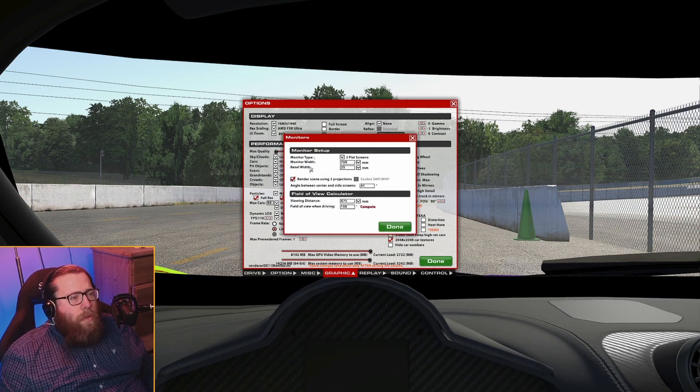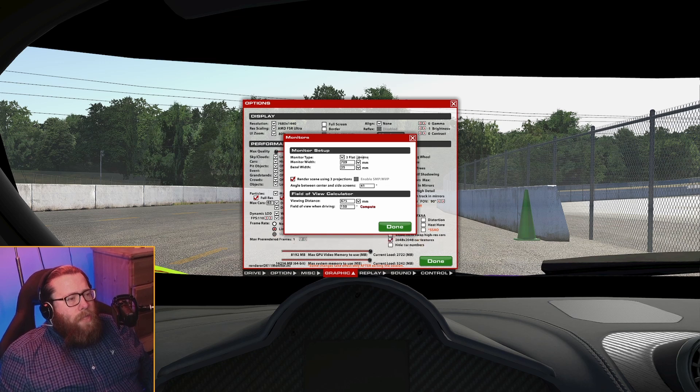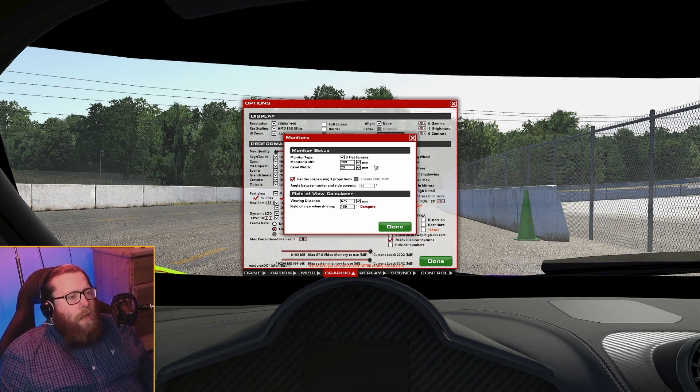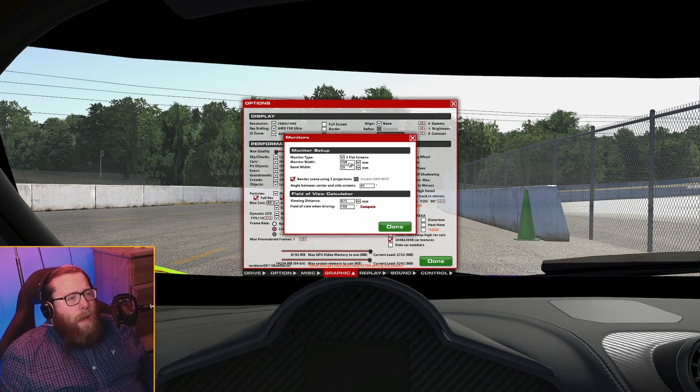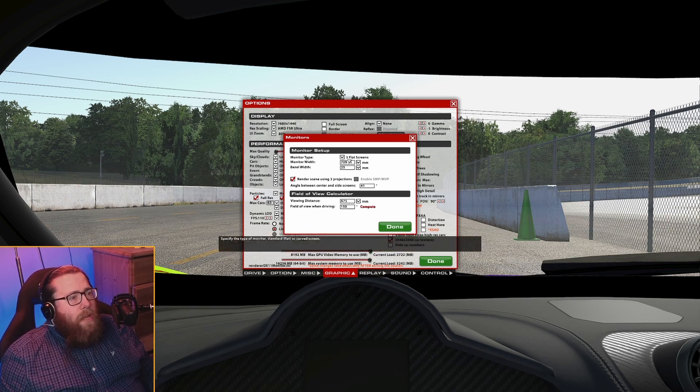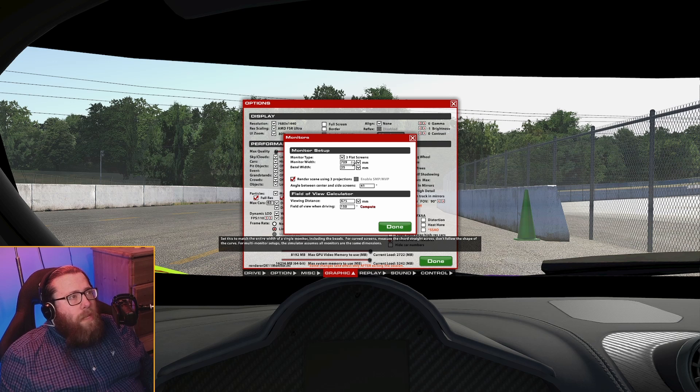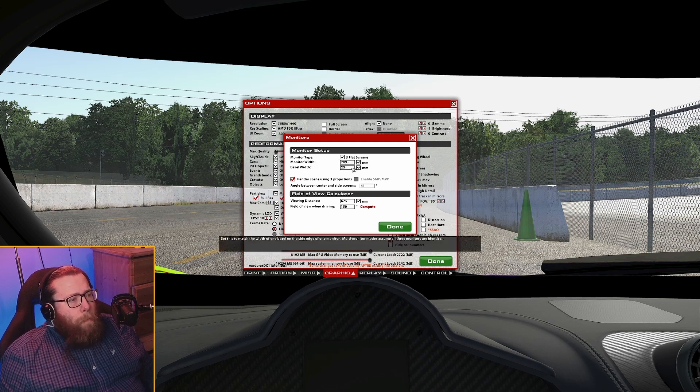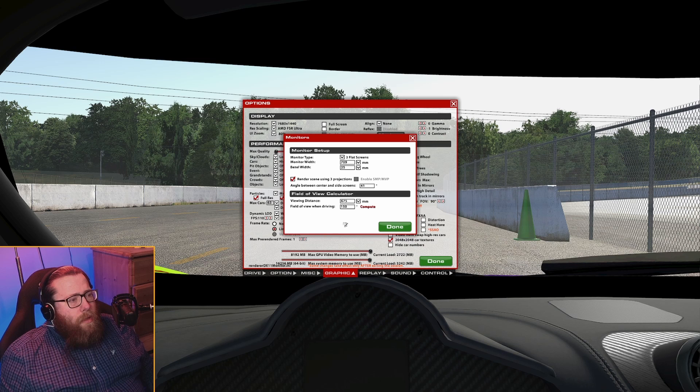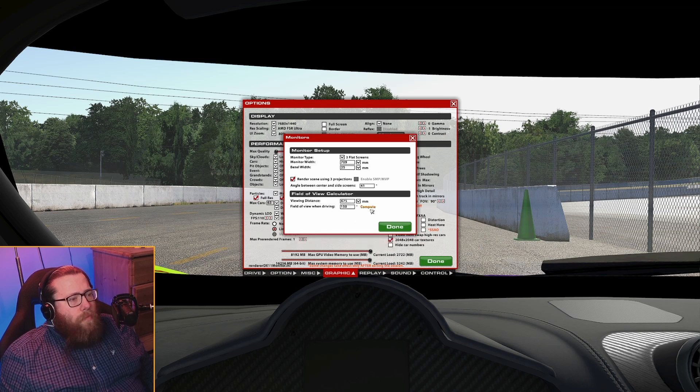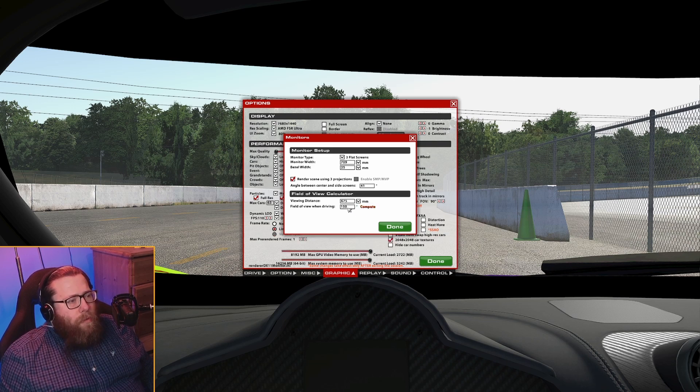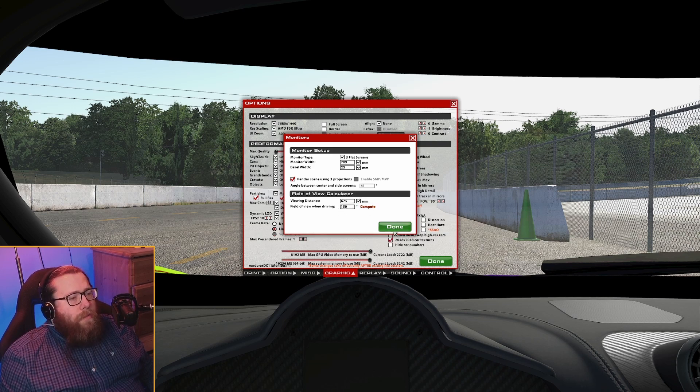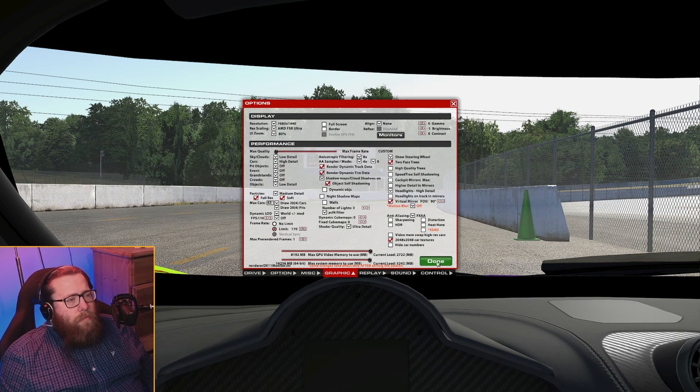Now they've got this kind of calculator type system built into iRacing. This is a good starting point. For me personally, I've always found I need to then tweak it once I'm actually in the sim itself. But just put in your monitor width, your bezel width, and your viewing distance and click compute. And that will give you what it recommends. Now what does it recommend for me? Okay, so it happens to recommend 150, which is what I'm running, so that works out well. Click done.